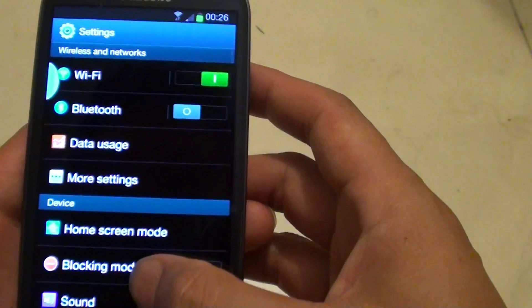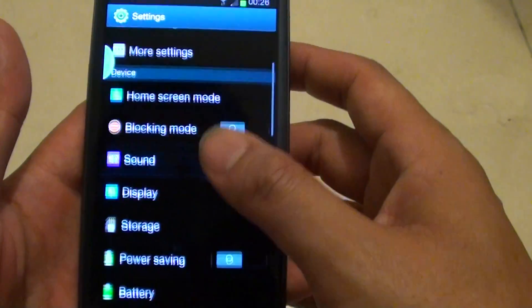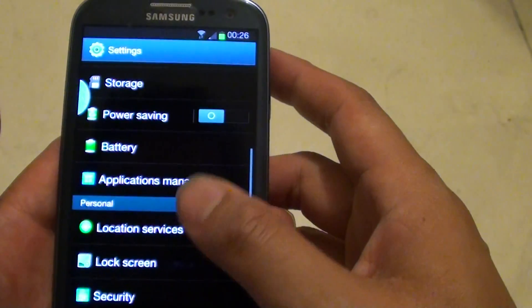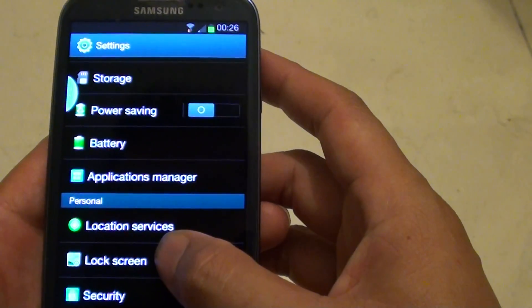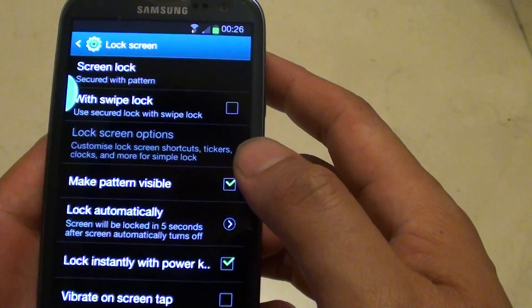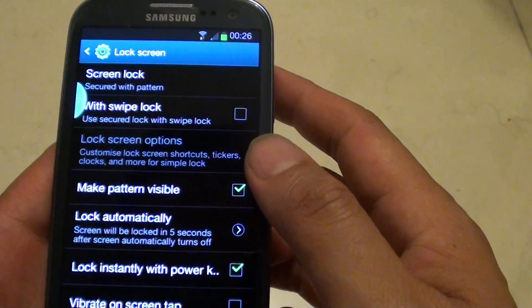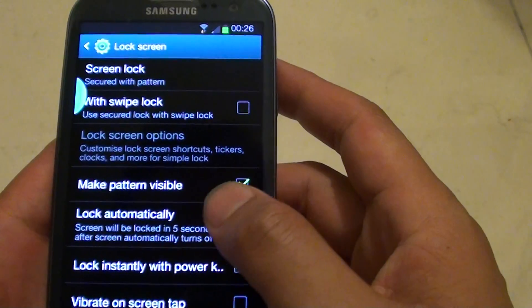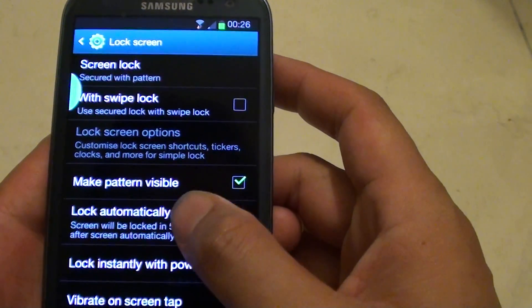Then on your phone, scroll down on the screen. Then tap on lock screen. Then tap on lock automatically.